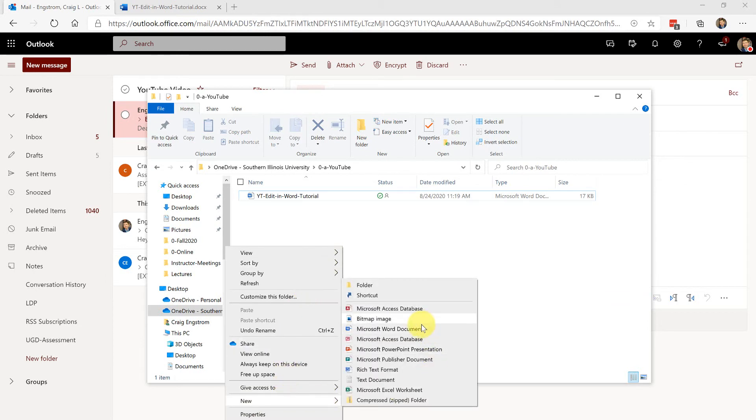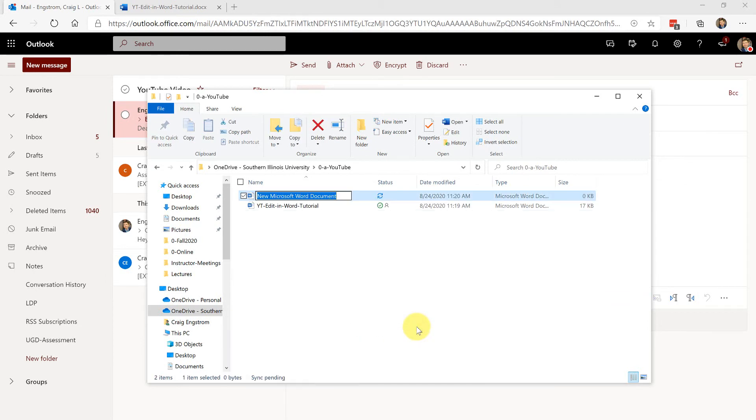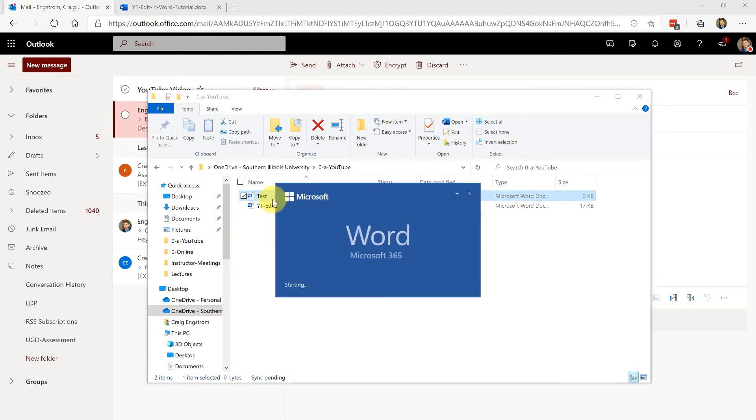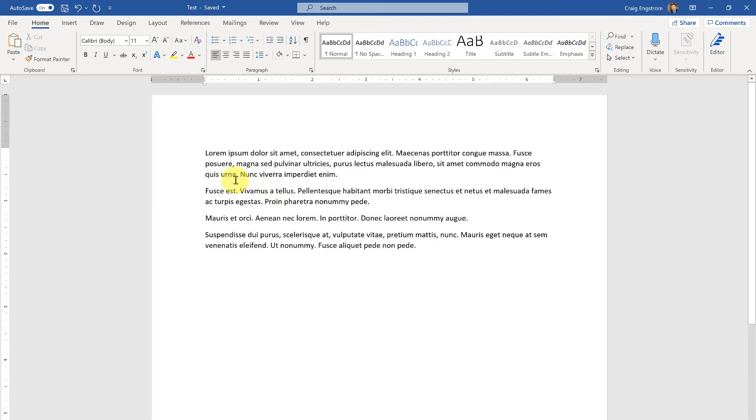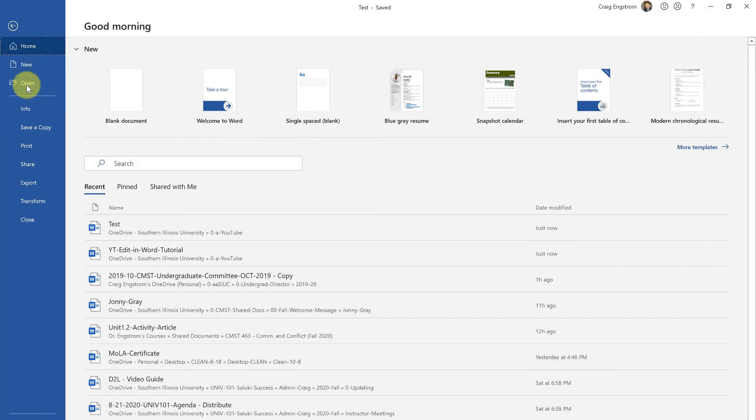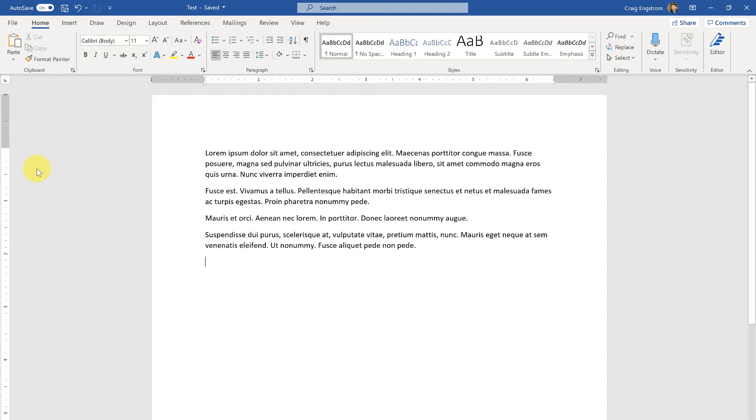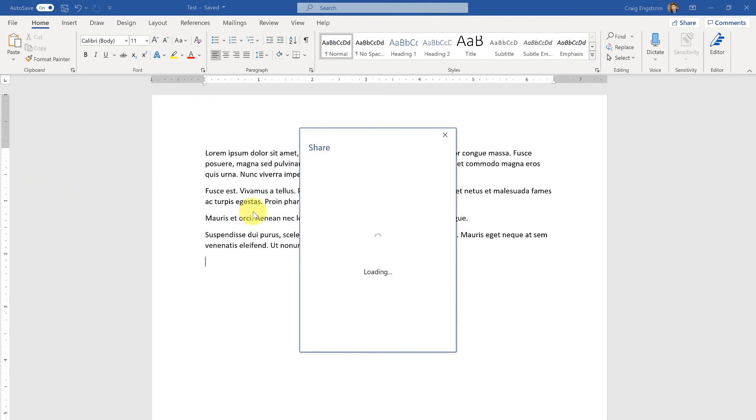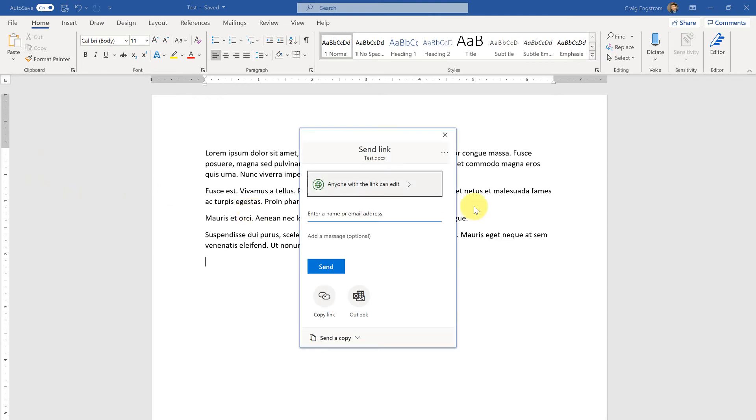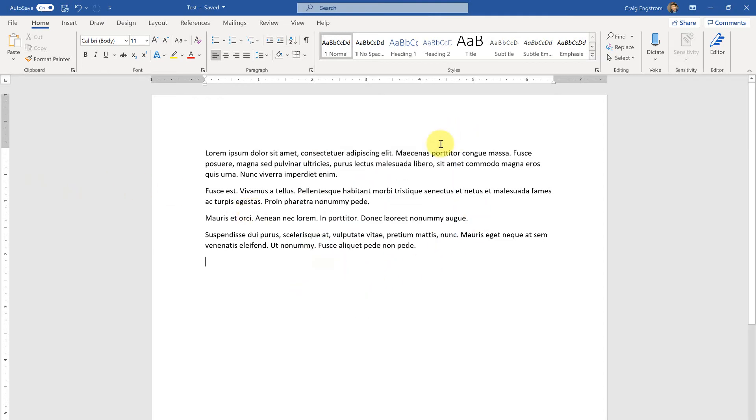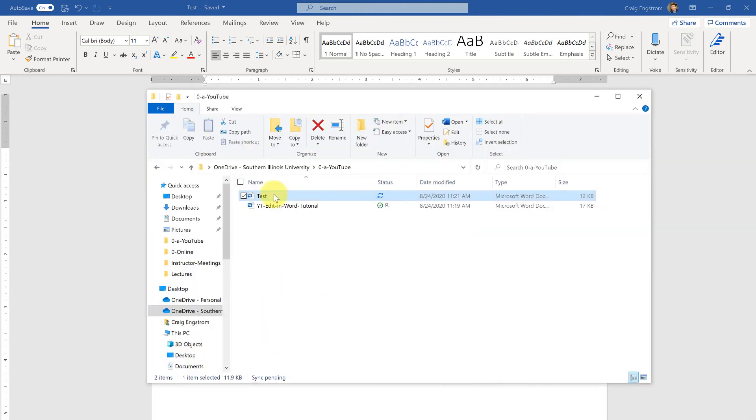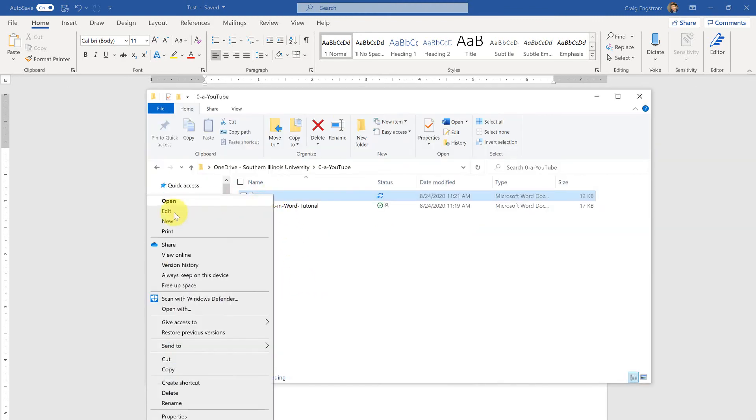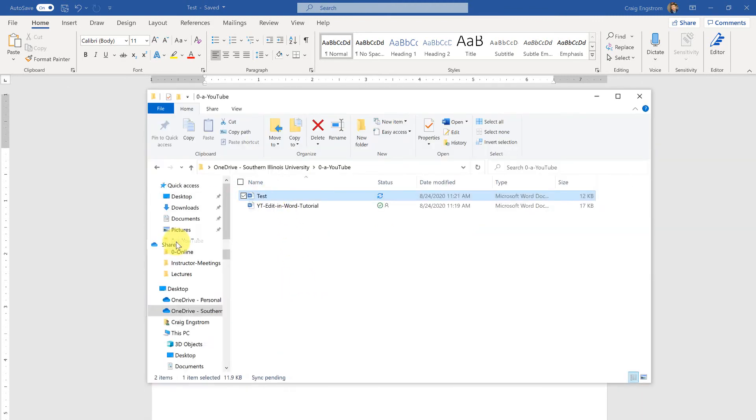Say for example creating a new document and let's call this test. Let's say that I want to add some lorem ipsum text here, some dummy text. Once that's in there I can do share, basically get that link, put it into an email. Another way to do it is from here you can right click, click share, and so forth.